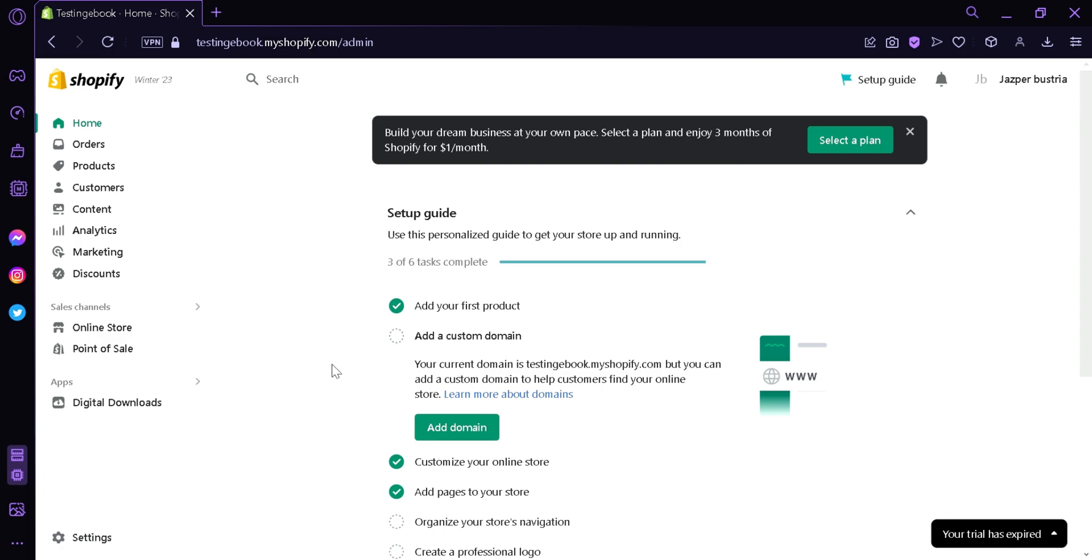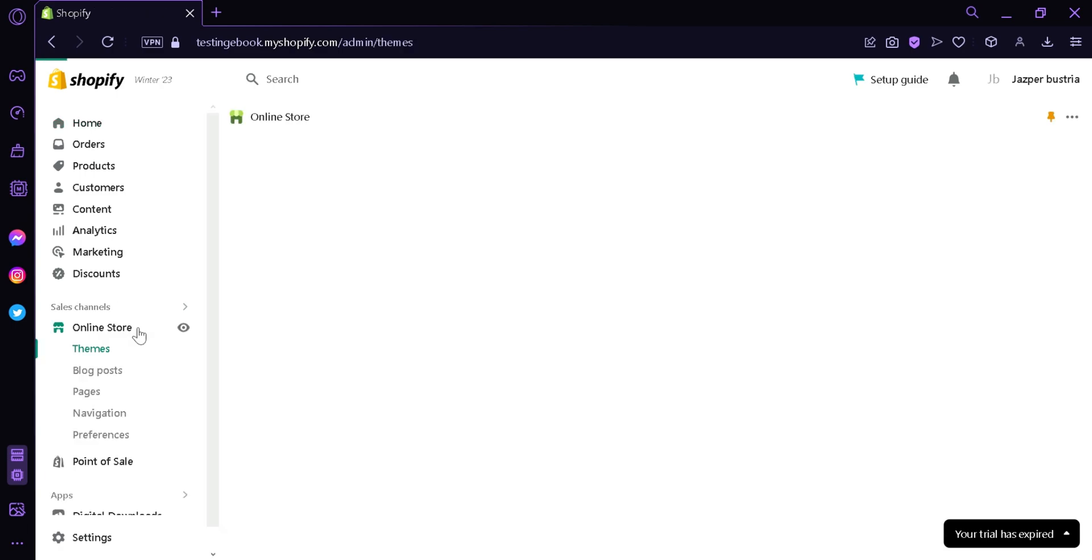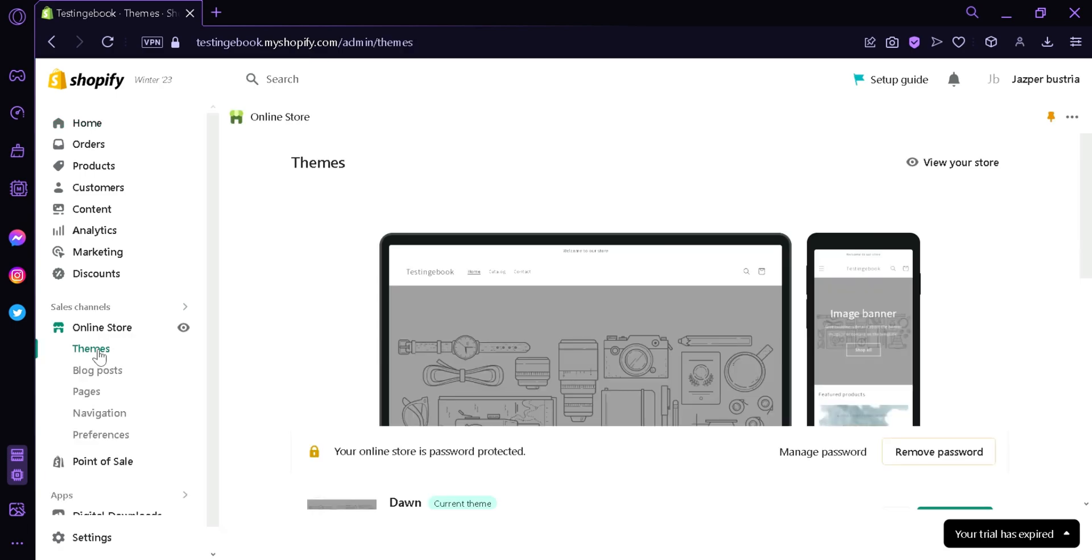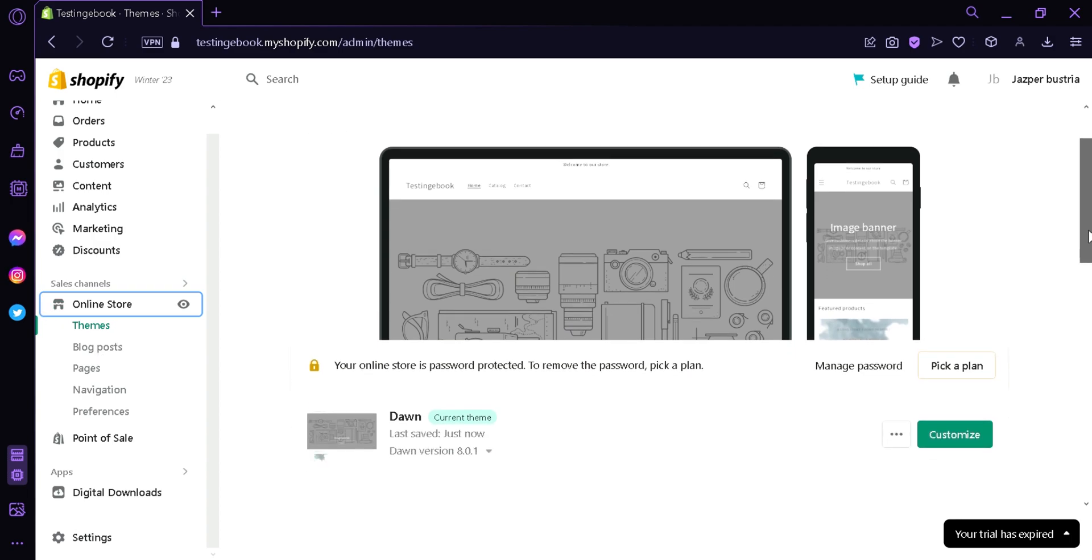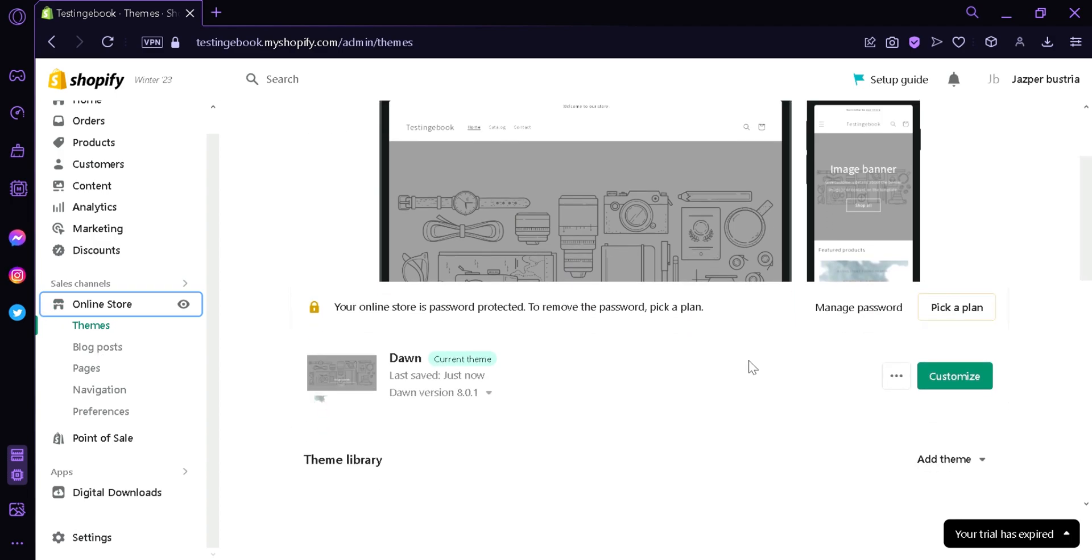The first thing we're going to do is click on online store, and then we're going to click on themes. Scrolling down, as you can see, our current theme is Dawn.